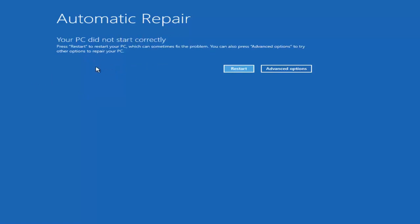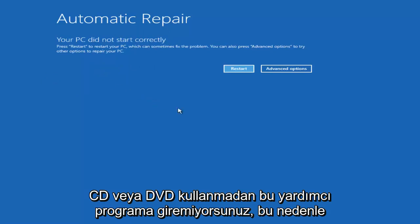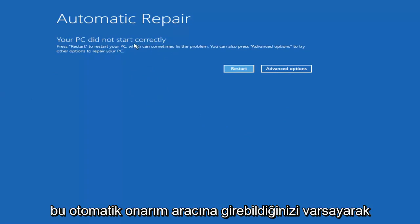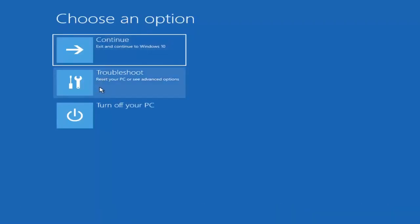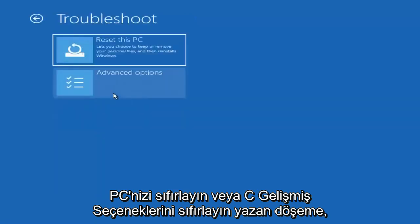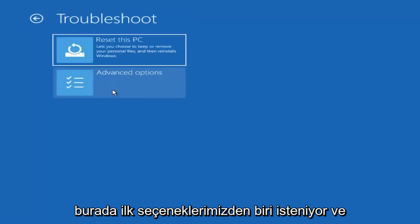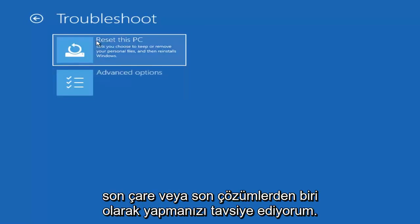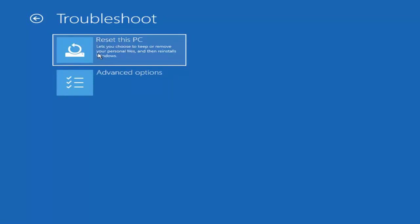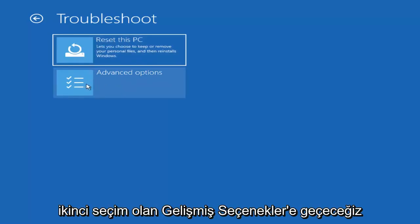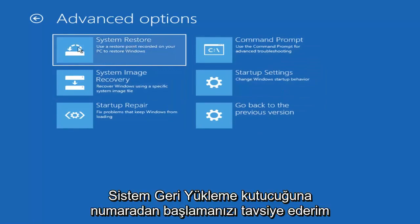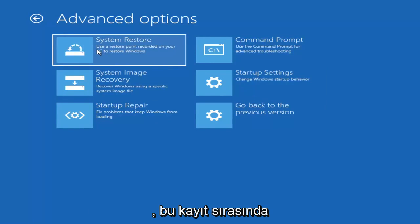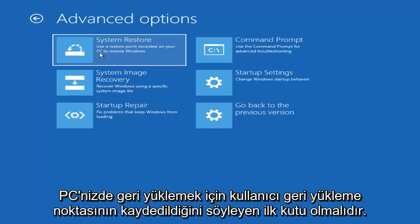So, assuming you are able to get into the automatic repair utility, you want to left-click on the Advanced Options button. Underneath Choose an Option, left-click on the Troubleshoot tile that says Reset Your PC or See Advanced Options. Now we're prompted with a few options. I'm going to jump ahead to Advanced Options, which is the second selection on that page. I would recommend starting by heading over to the System Restore tile — it should say Use a Restore Point recorded on your PC to restore Windows.